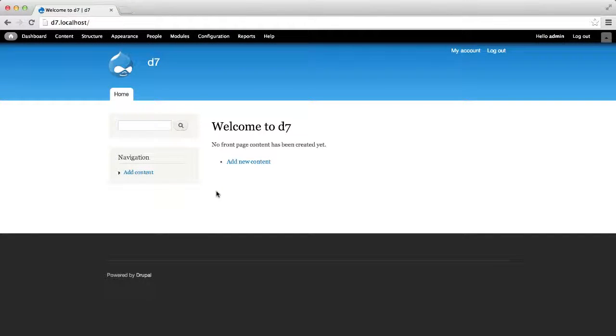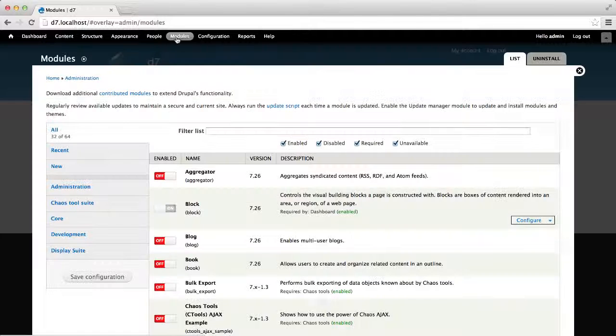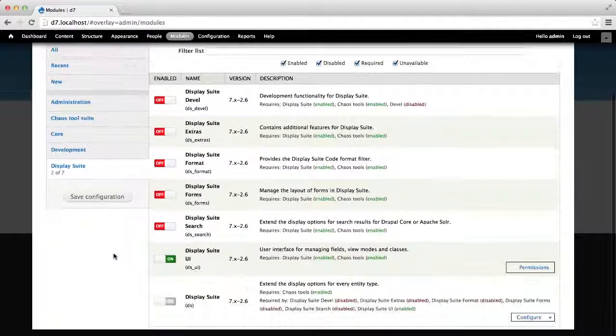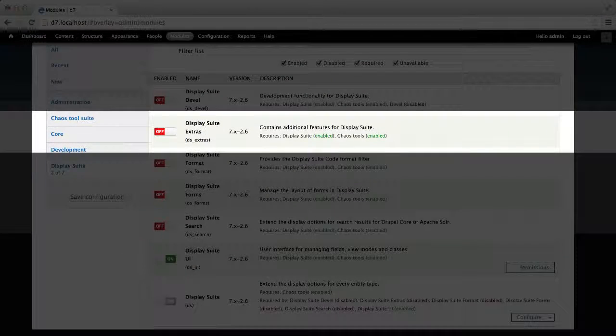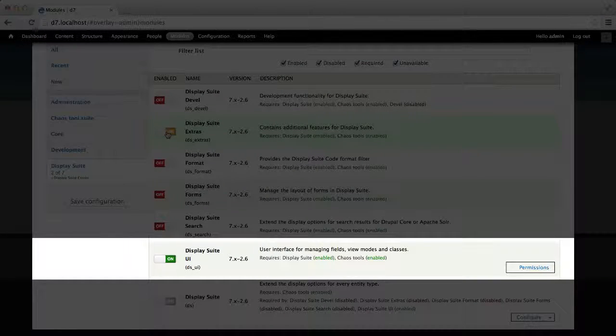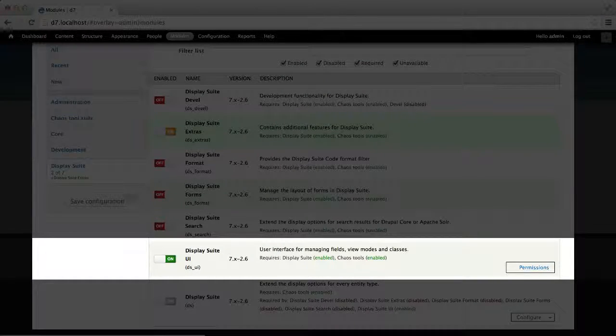So, to start, go to Modules and enable the Extras sub-module. Also, make sure you have DisplaySuite UI enabled.